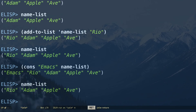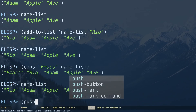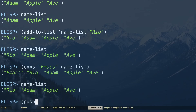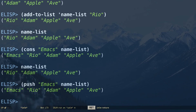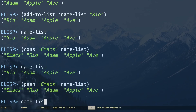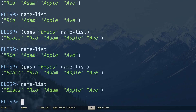If you need to add something permanently there is another way using push: (push "emacs" name-list) permanently adds 'emacs' to name-list. Typing name-list again confirms 'emacs' is there.